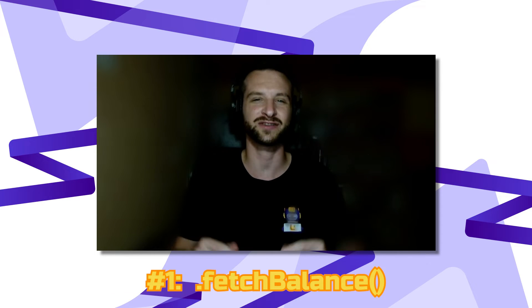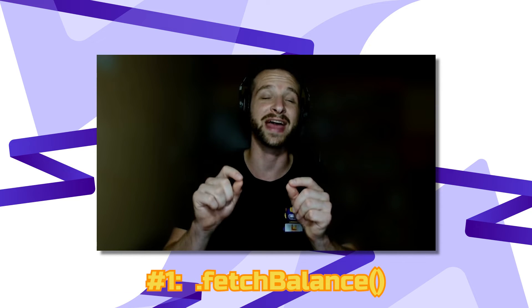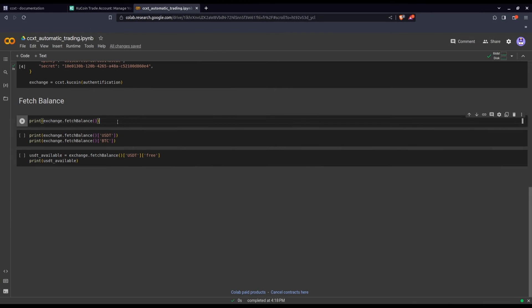Now it's time to get into these six functions that will make your trading more automatic. First, to trade you need funds — so the first function is about how to fetch your available balance. We simply print all our balances using this fetch_balance function.